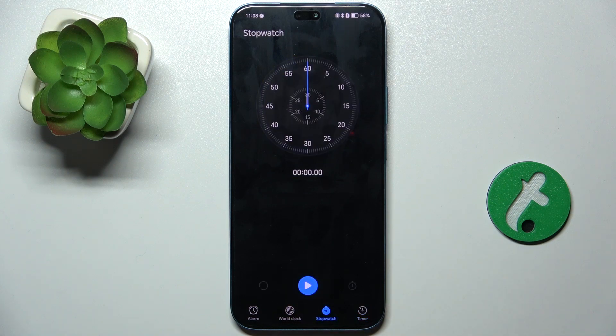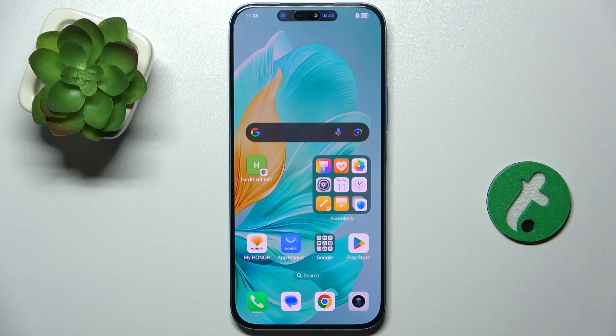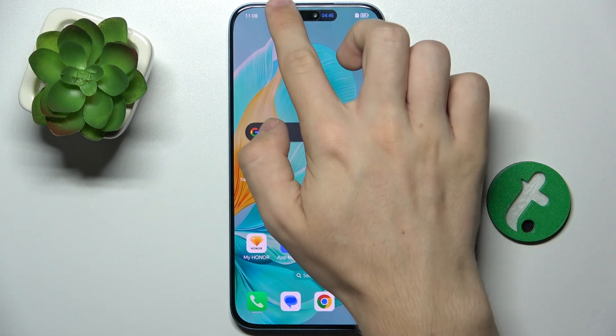Let's see if it works on the stopwatch. Enable it, and it should also work.